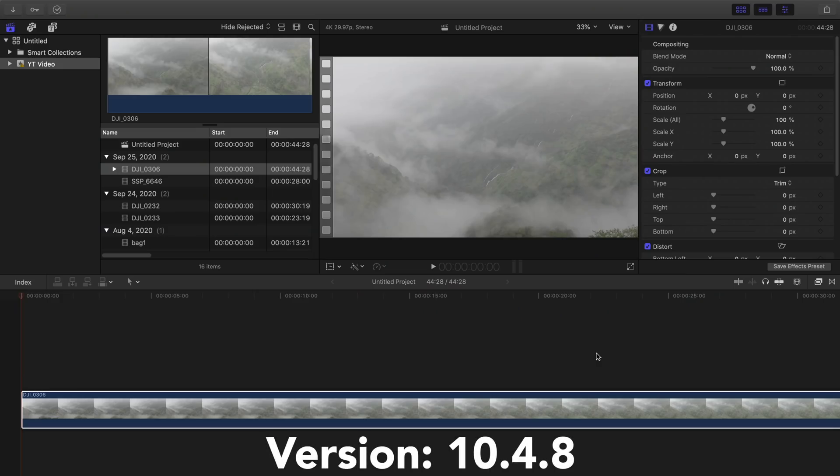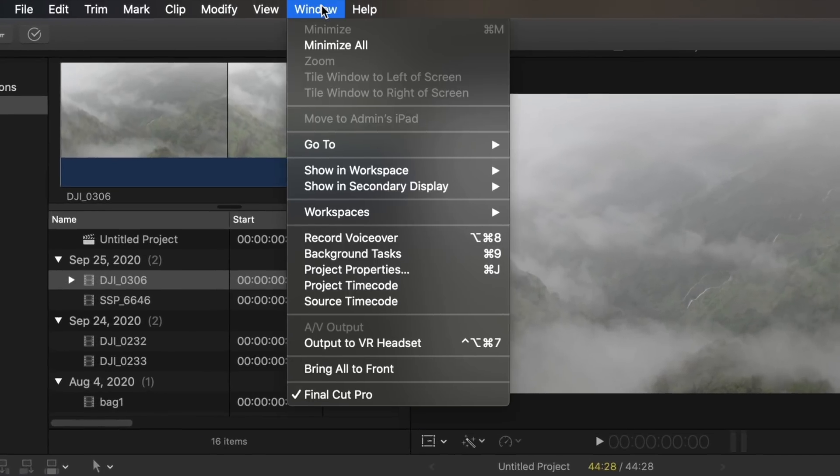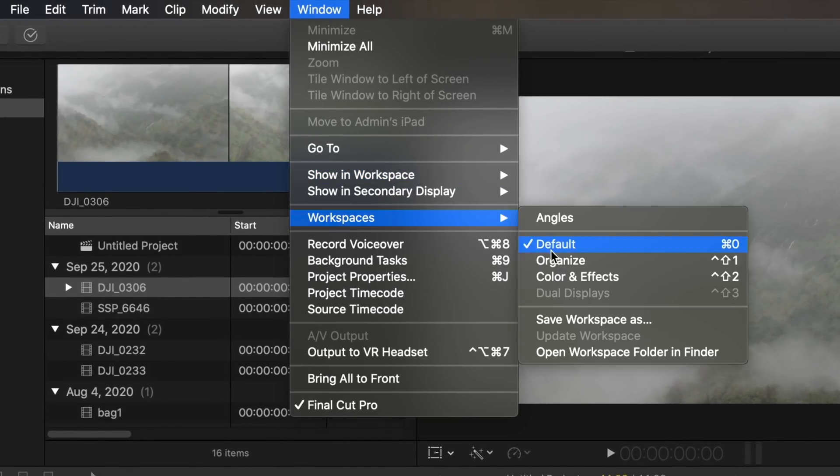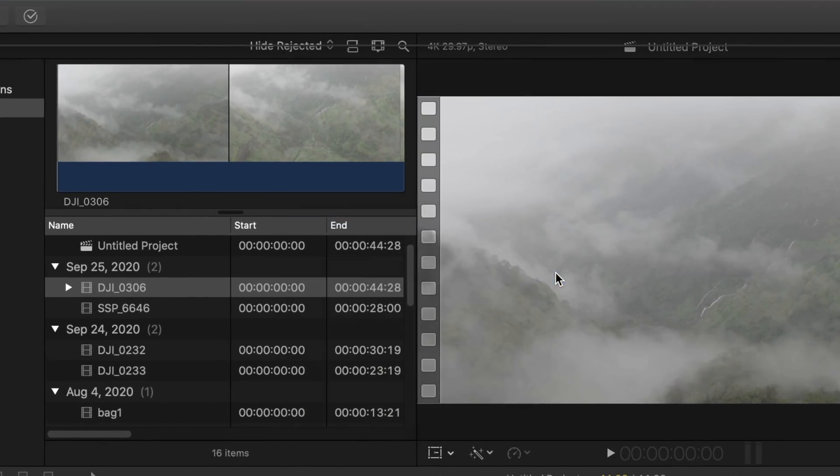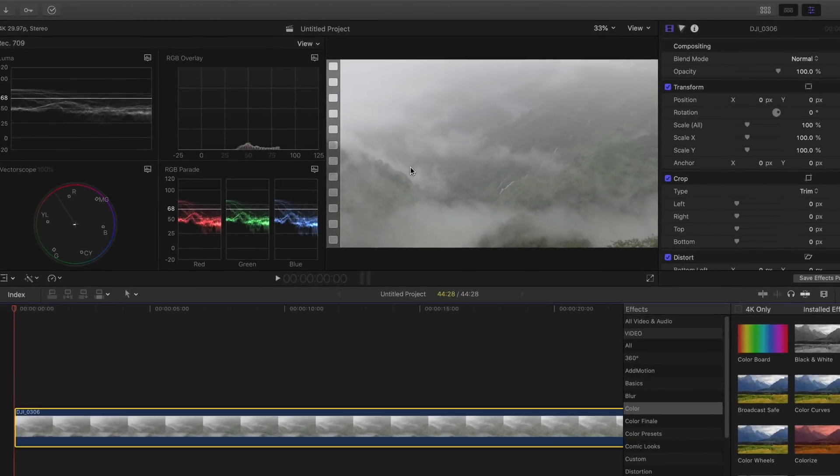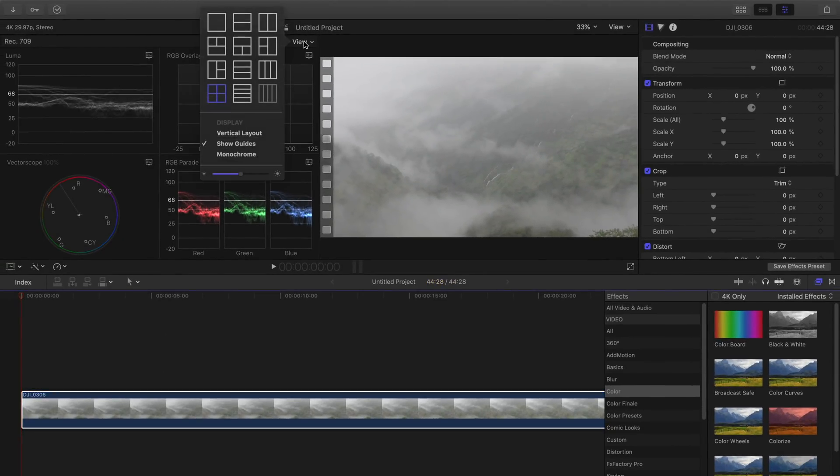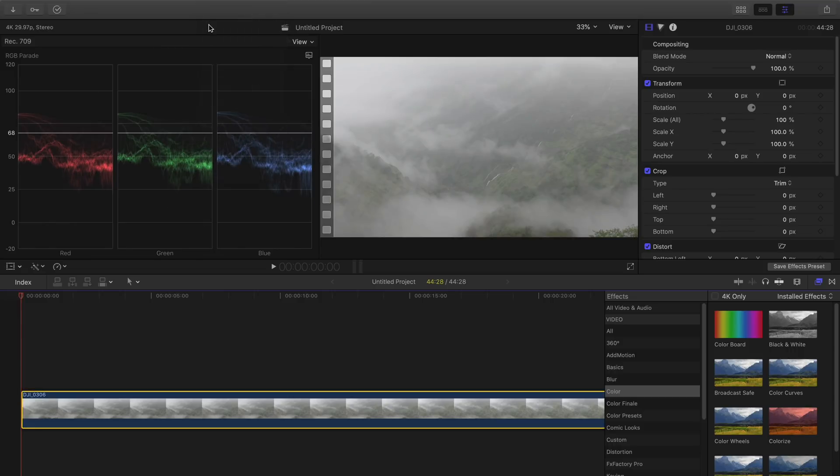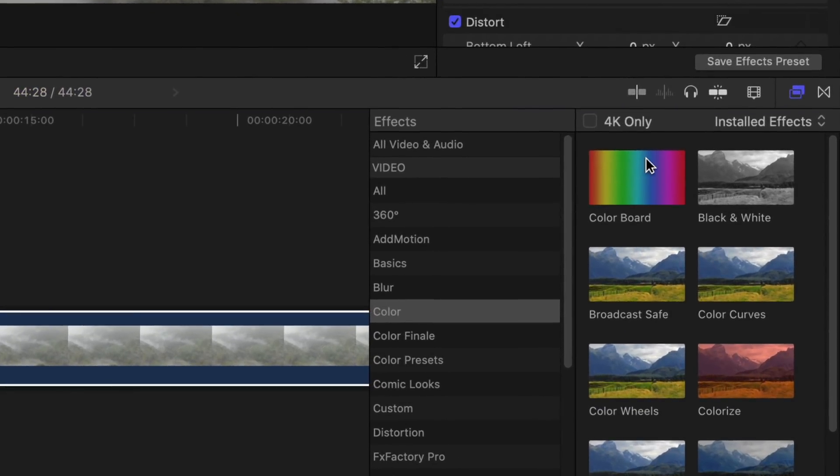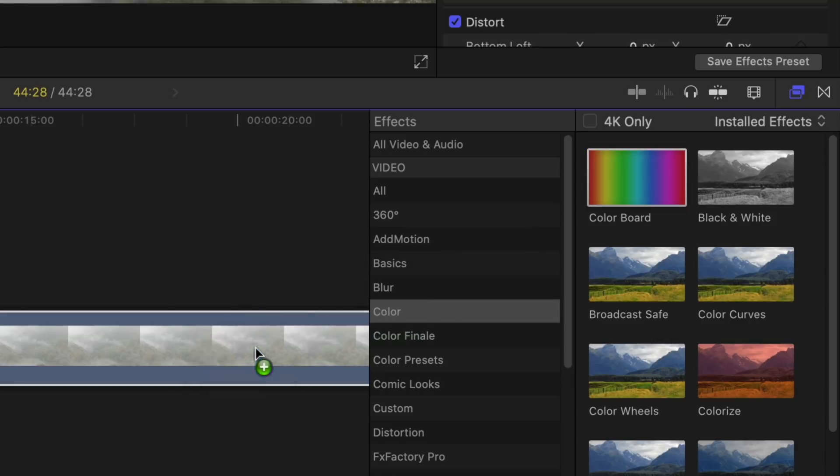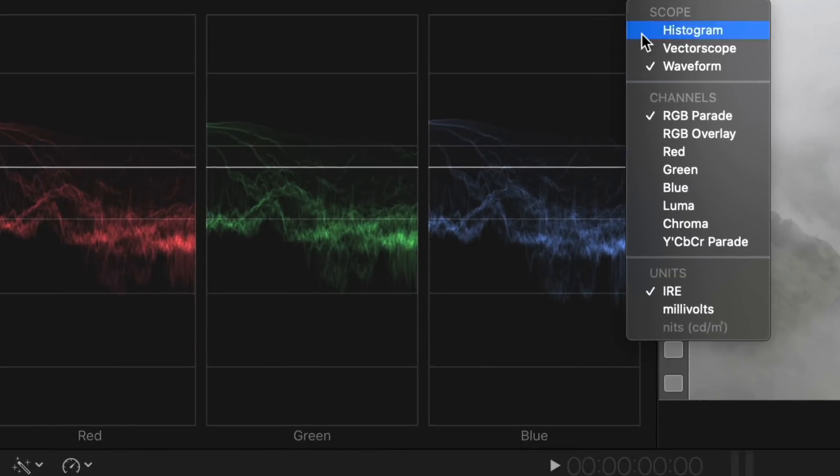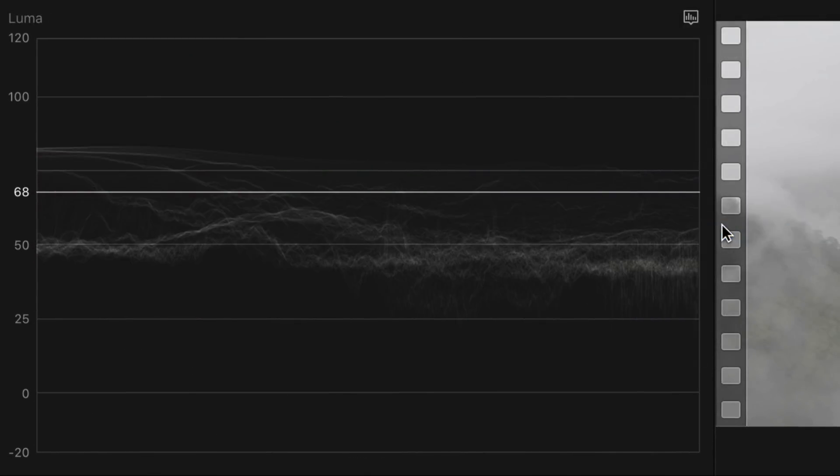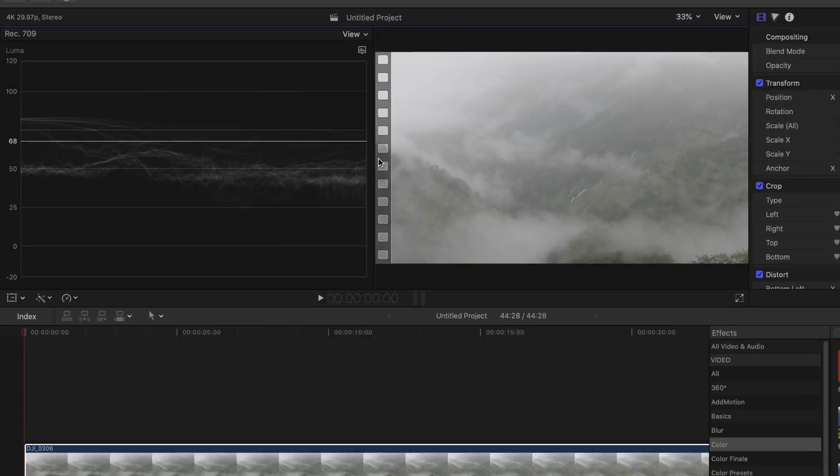Before I start color correction and color grading I change my workspace. Go to window, workspaces, color and effects. Here you will see you have a lot of different options. Let's focus on one thing at a time. First I like to correct my exposure and contrast. I'm using color boards for that and on the left side I have my Luma waveform which gives me the complete information about the exposure of the video.